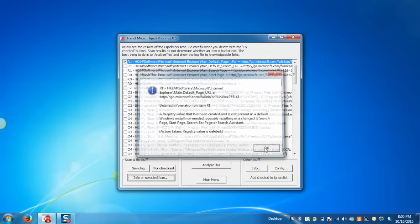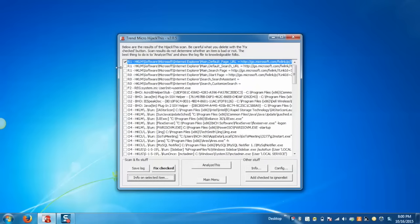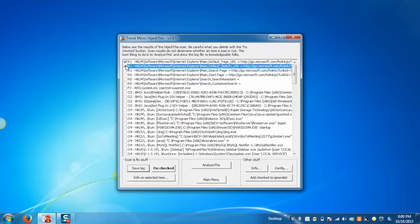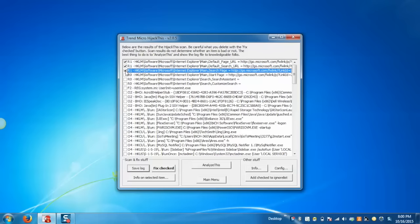Now if you want to add any item to the ignore list, just select the items and click on Add Check to Ignore List.